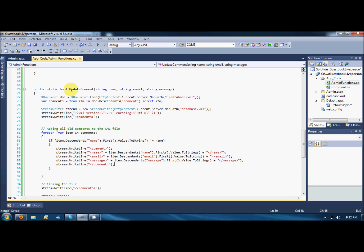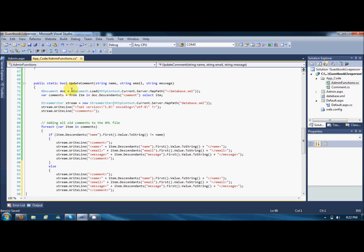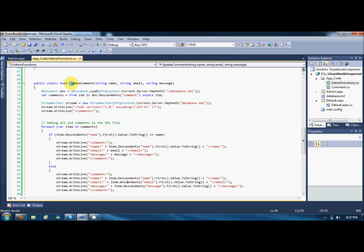Everything will be the same as before, except here I'll add an if-else. I'll copy the relevant lines and say: when it matches the name, name should be set to the name coming from the database, email should come from the email parameter, and message should come from the message parameter. That looks good.